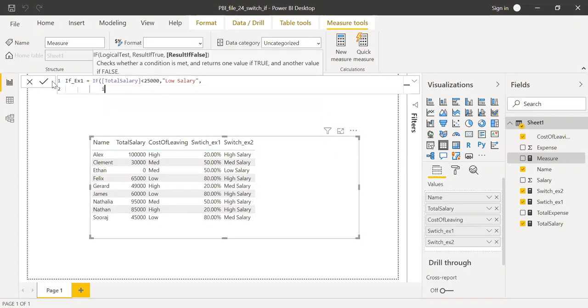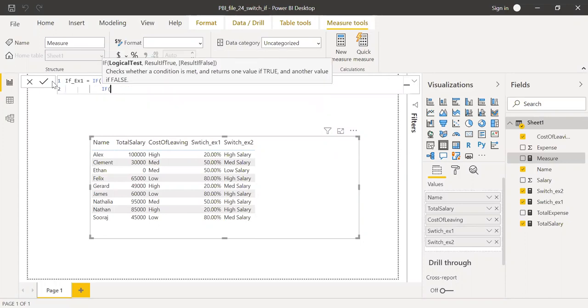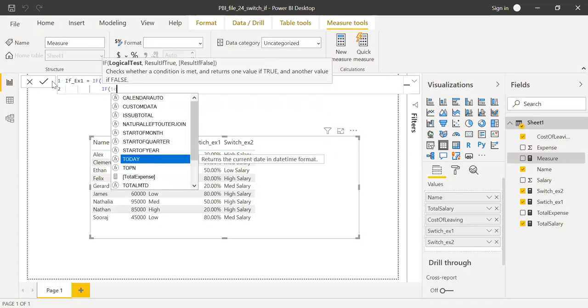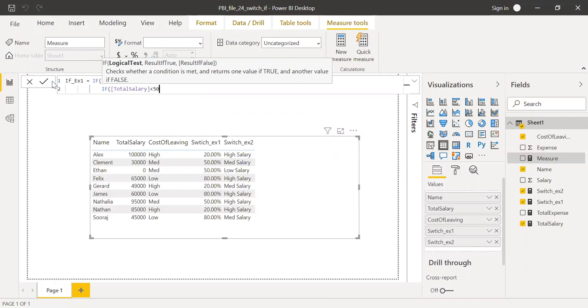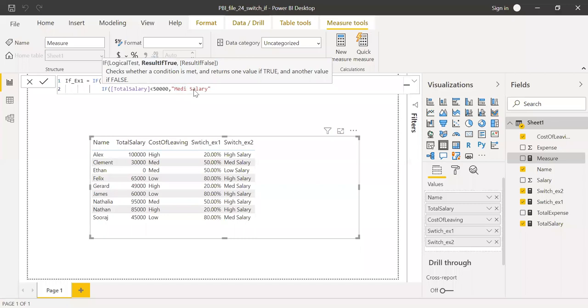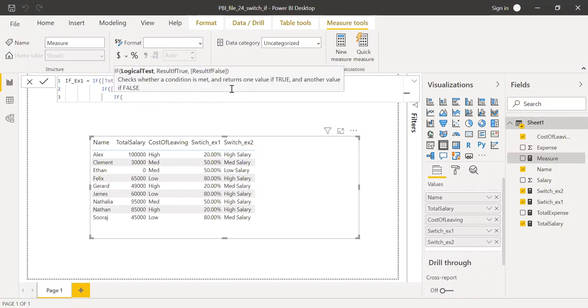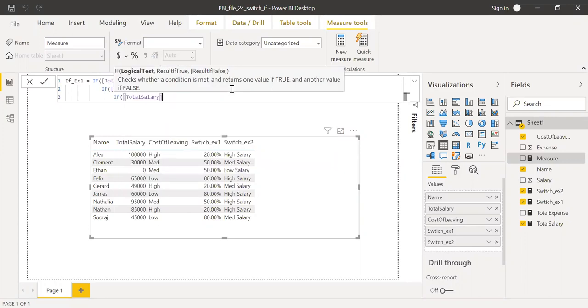The second if, if that fails, I'll go to my second if, is less than 50,000, give me medium salary. The final statement here, if total salary is less than or equal to 100,000, then result is high salary.